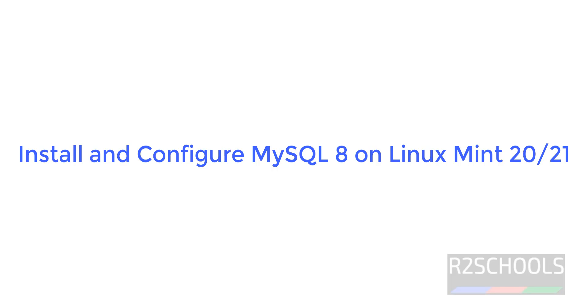Hello guys, in this video we will see how to install and configure MySQL 8, that is the latest version on Linux Mint 21.